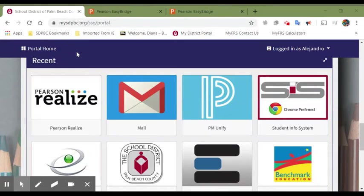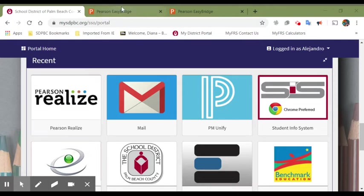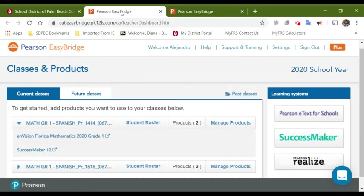So from your portal home, you are going to click on Pearson Realize. This will allow you to go to the EasyBridge.